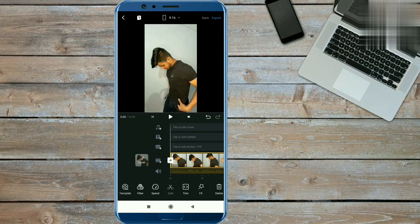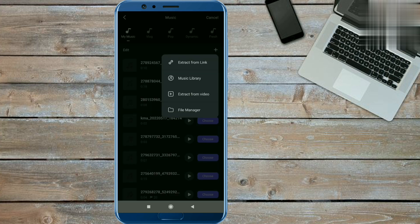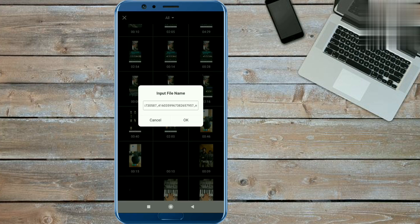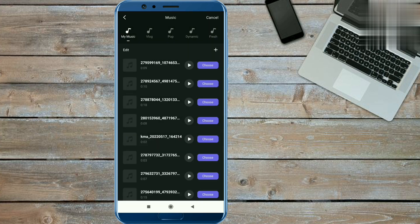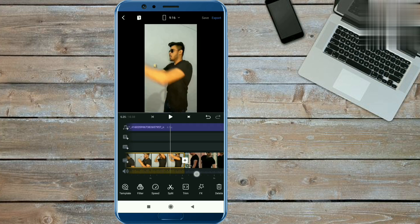Now we will add music. You will find the link in the description on Telegram. Simply find the reel video and download it. Click here and click on the music, then click the plus button. Here you will find 'extract from video' — click on it. Now find the reel which you downloaded from Telegram. Click choose, then done — this way our music will be added.